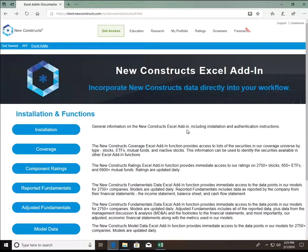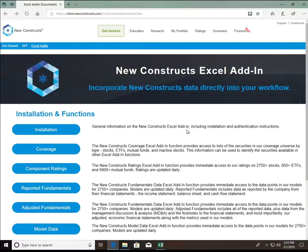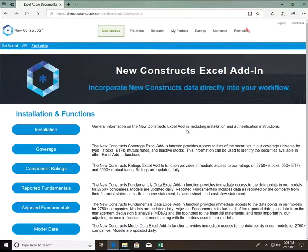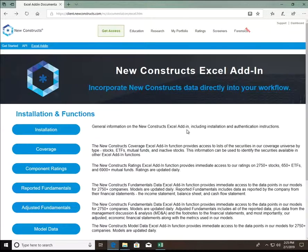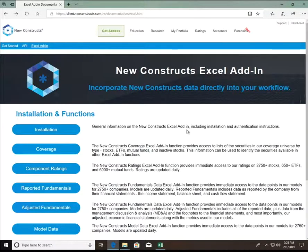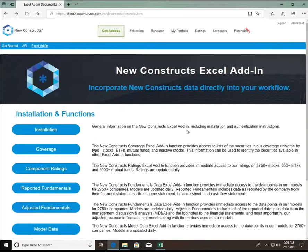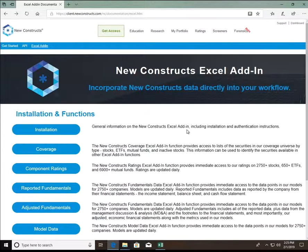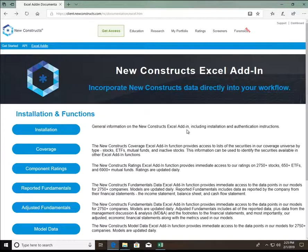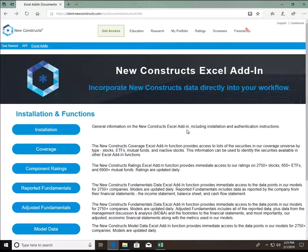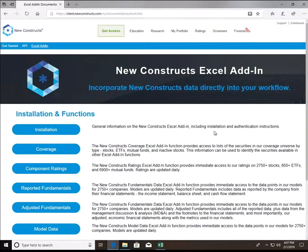If you have not done so already, please visit the documentation page available on our website as shown here. This page contains a written walkthrough along with in-depth explanations and examples of the same functions we're going to cover in this video. The link to download the Excel Add-in is available here as well, so if you have not done so already, you can download that from the installation page as shown here.